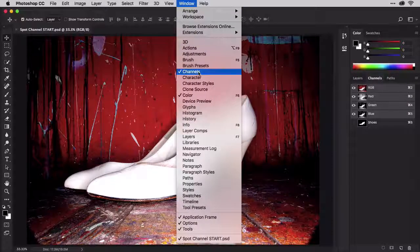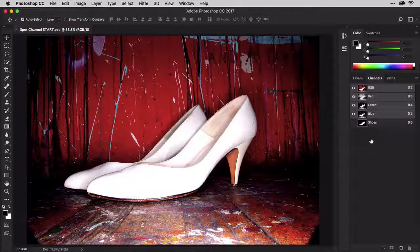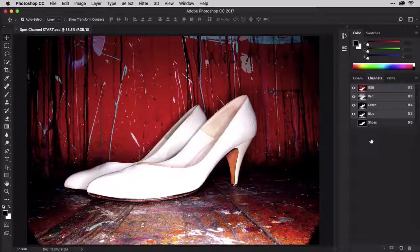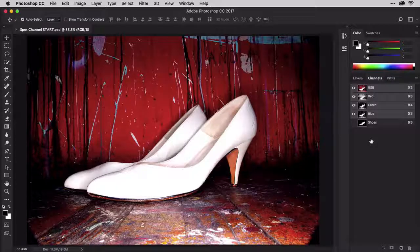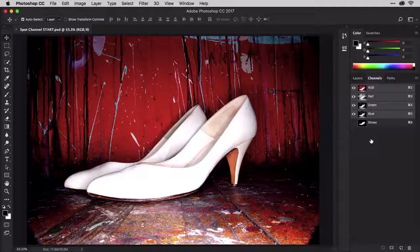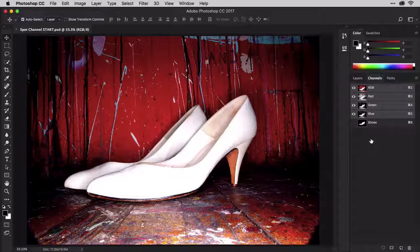You can see the red, green, and blue channels as well as a shoes channel. That's a masked channel I pre-created by selecting the shoes and then using the Save Selection command on the Select menu.